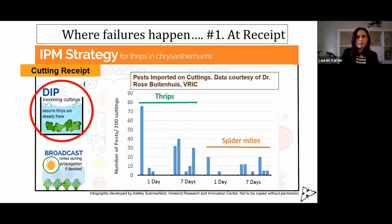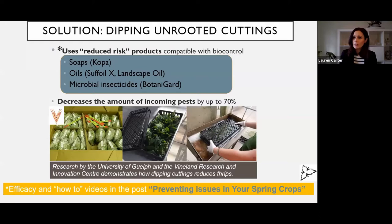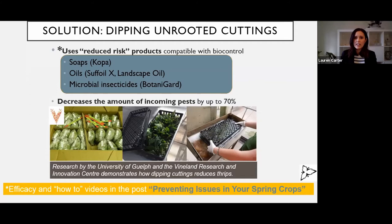So if you're not already using dips for your chrysanthemum cuttings and other plants that get a lot of thrips — like gerbera — you really need to look into this. It uses reduced-risk products that are compatible with biocontrol to basically suffocate and wash off the thrips — the adults and larvae — when they are on cuttings.